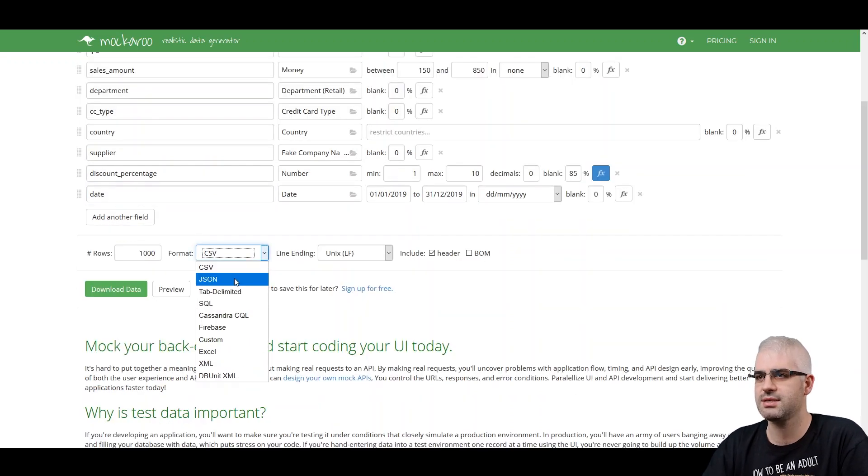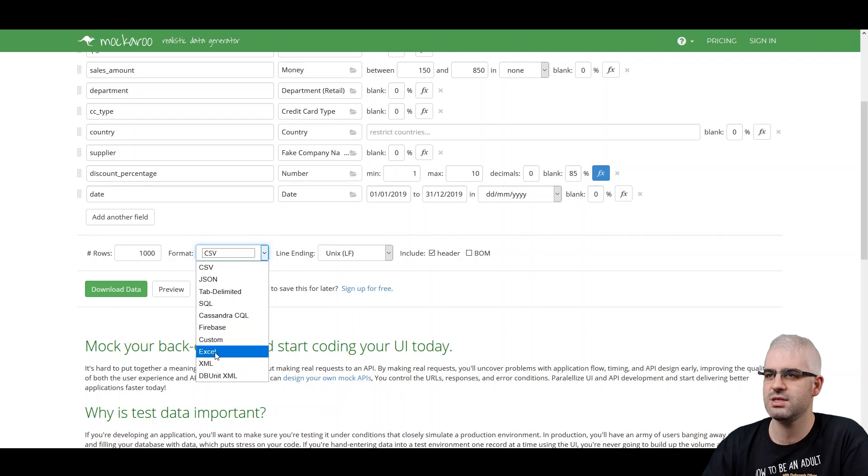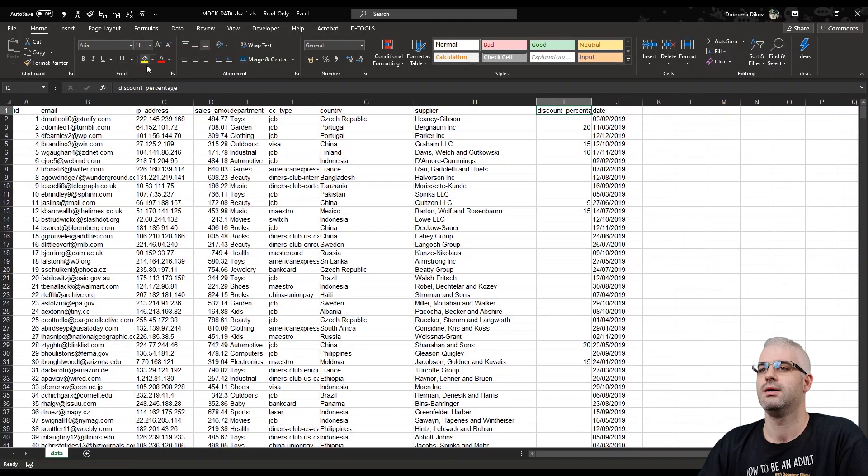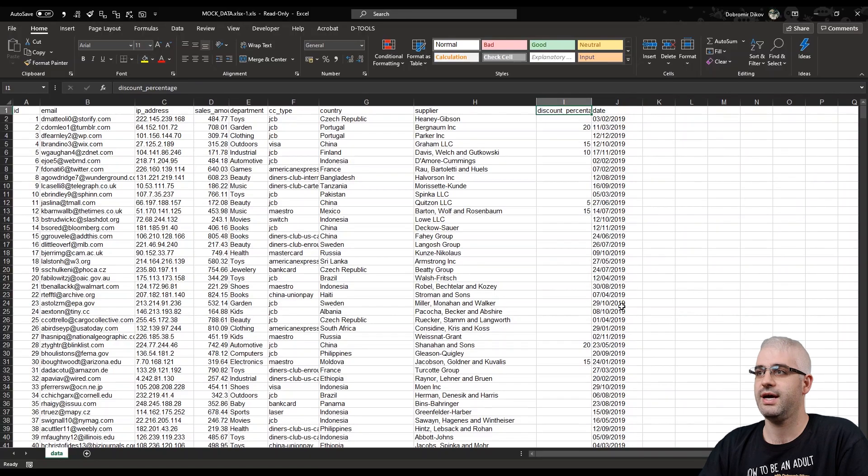Select Excel, although CSV would work just fine. Click download. And here's our data in Excel.